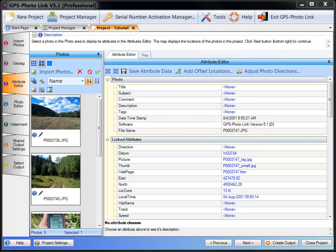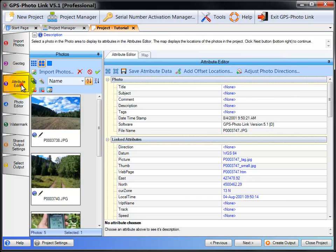So I have a sample project open, and to get to Attribute Editor you just click on the Attribute Editor tab. When you get here there are two tabs in the Attribute Editor.